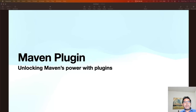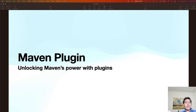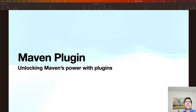Welcome everyone to this step-by-step tutorial on creating a custom Maven plugin. Maven is a powerful build automation tool for Java projects and a custom Maven plugin can streamline your development workflow. In this video I will guide you through each step, from understanding Maven plugins to creating and using your own custom Maven plugin.